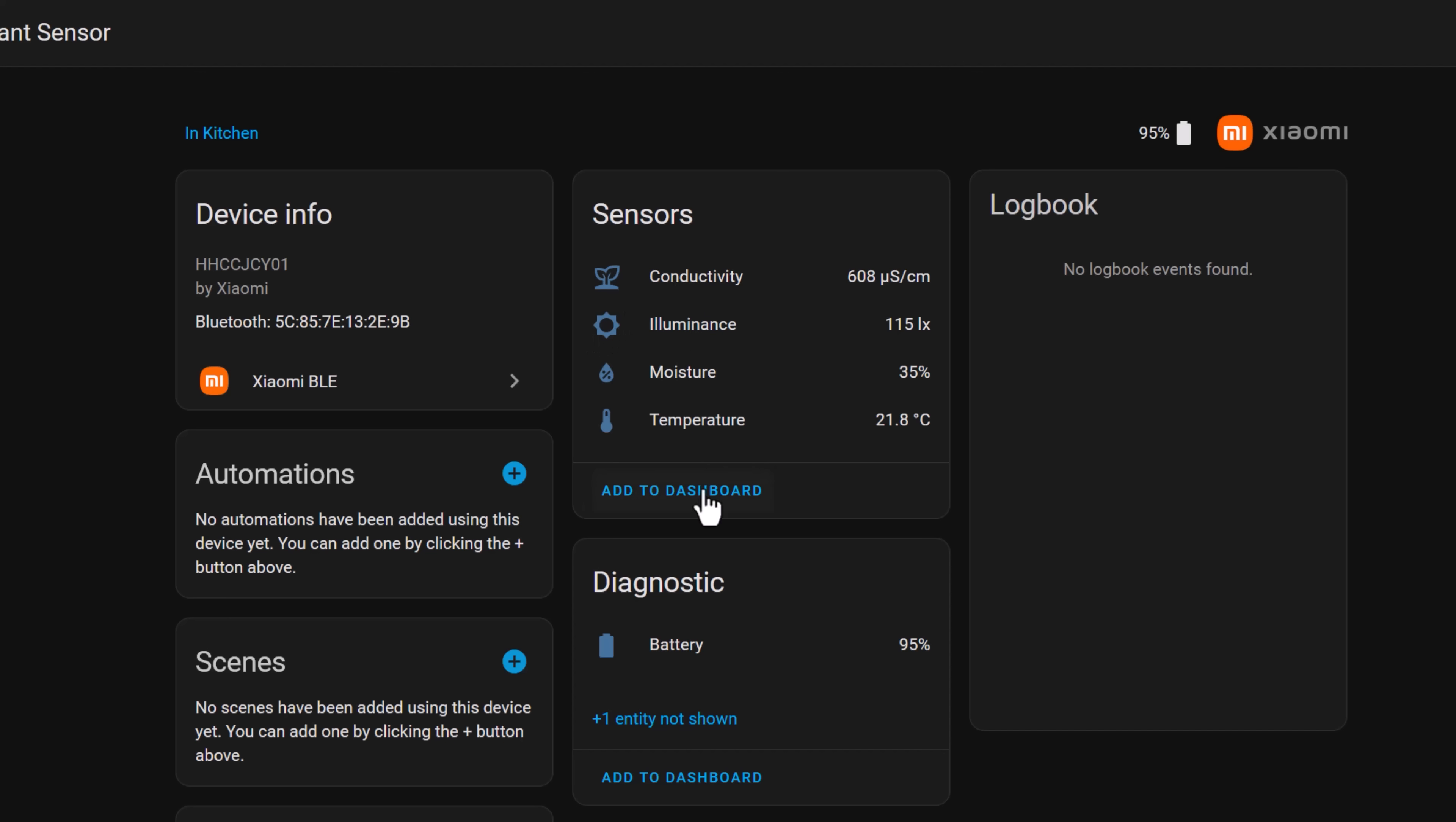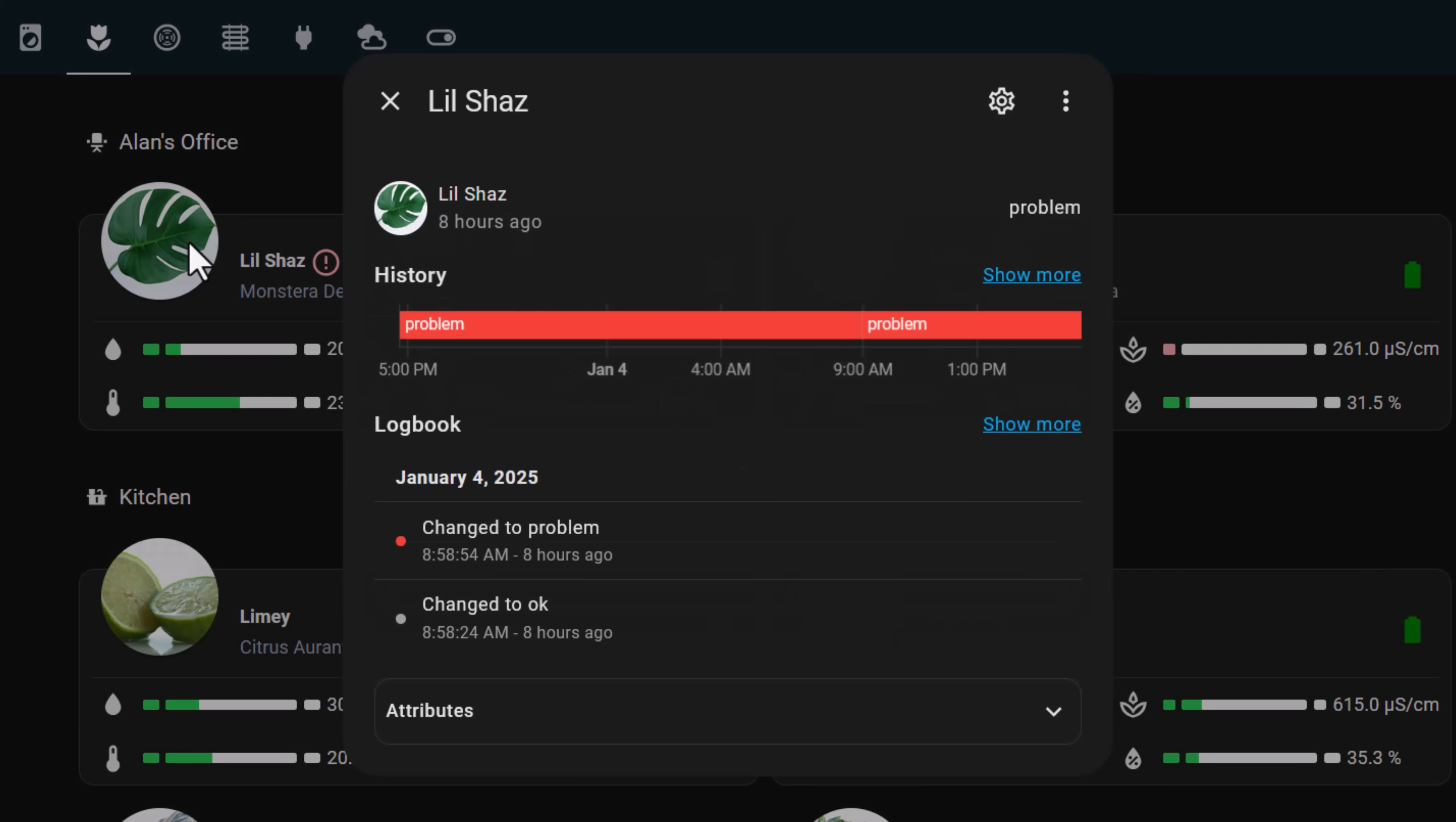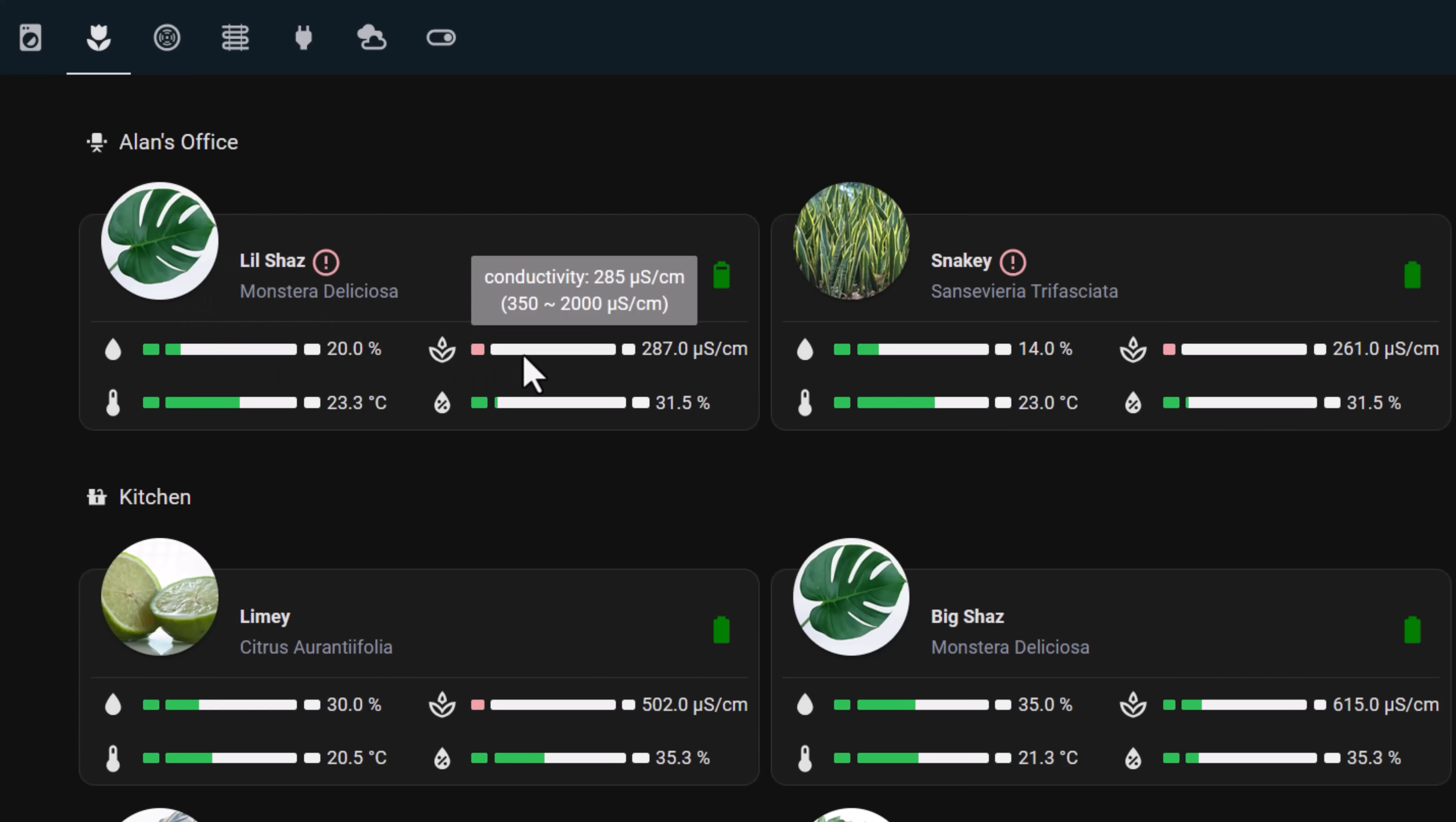There's also a battery level entity, and these statistics are all recorded historically. Connecting them to Home Assistant is great, and you can use a couple of Home Assistant community store integrations to connect your sensors up to a global plant database, which will tell you the optimal ranges that these sensors should be reading for your specific type of plant.